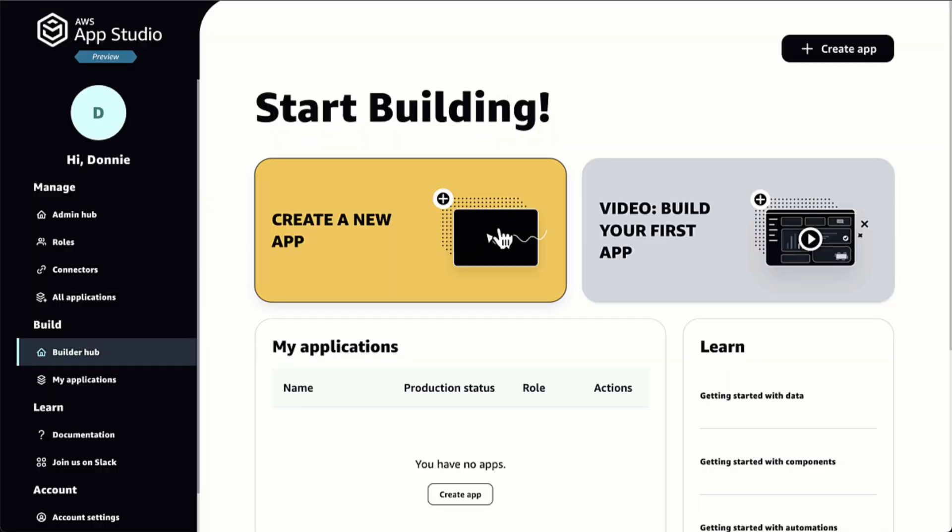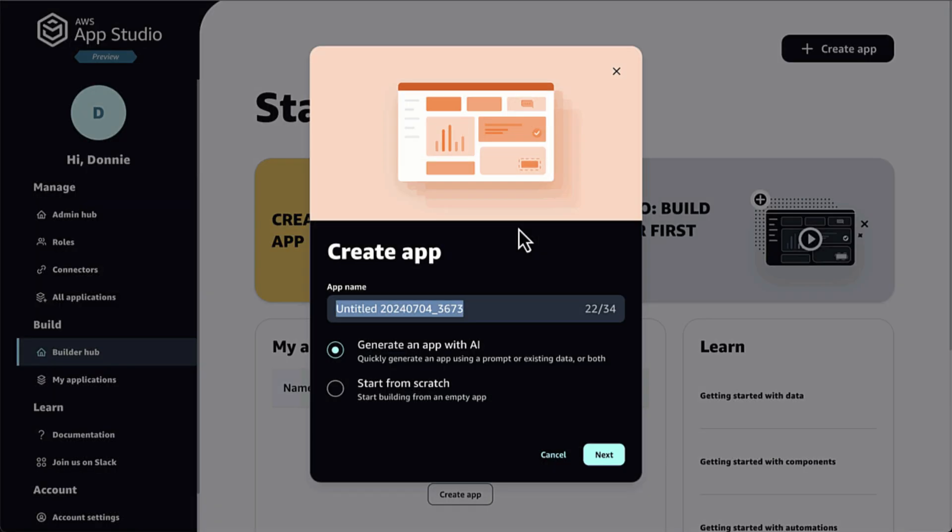Build enterprise-grade applications with natural language using AWS AppStudio, Preview.